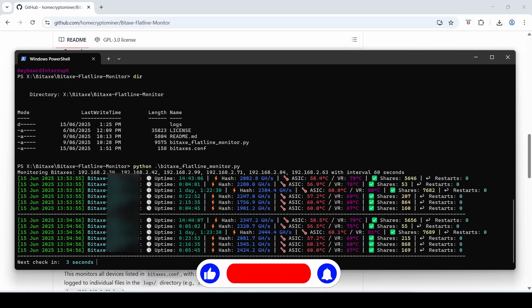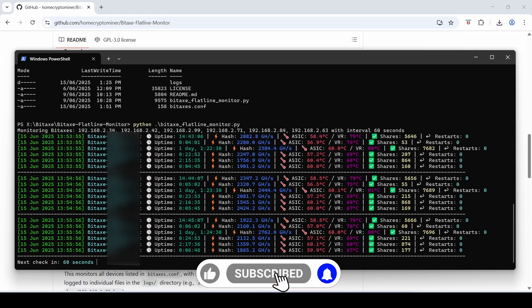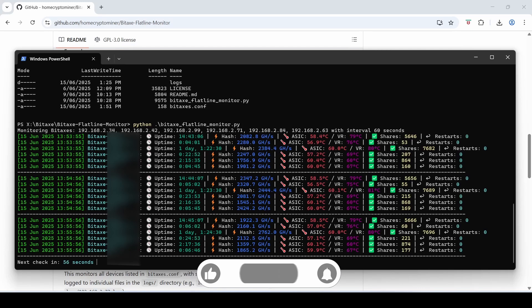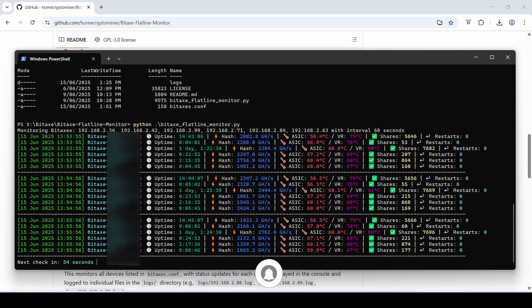So I might leave it there for today guys. I hope this script has been very useful and helpful to you guys. Leave me a like and subscribe and I'll see you next time.